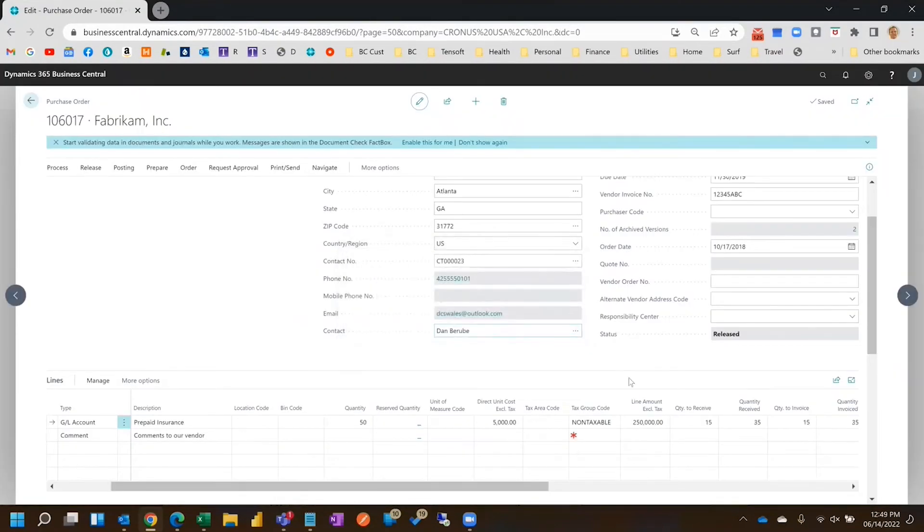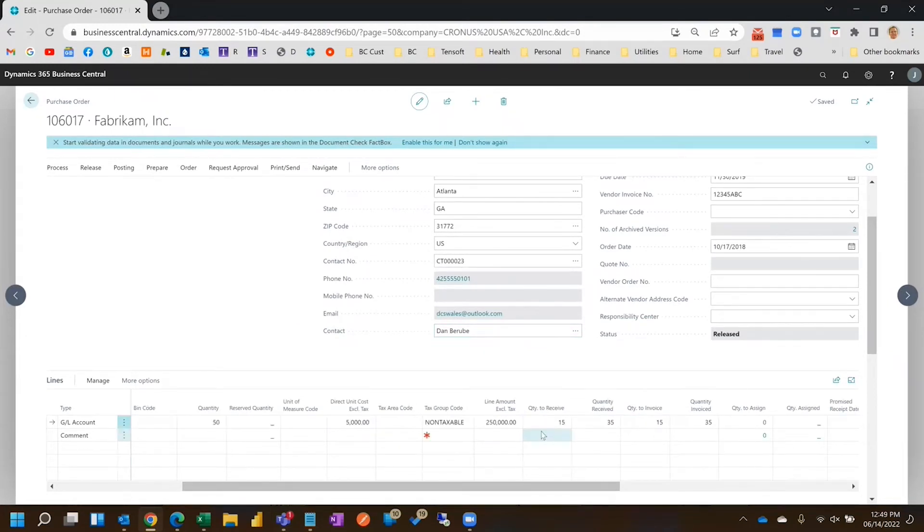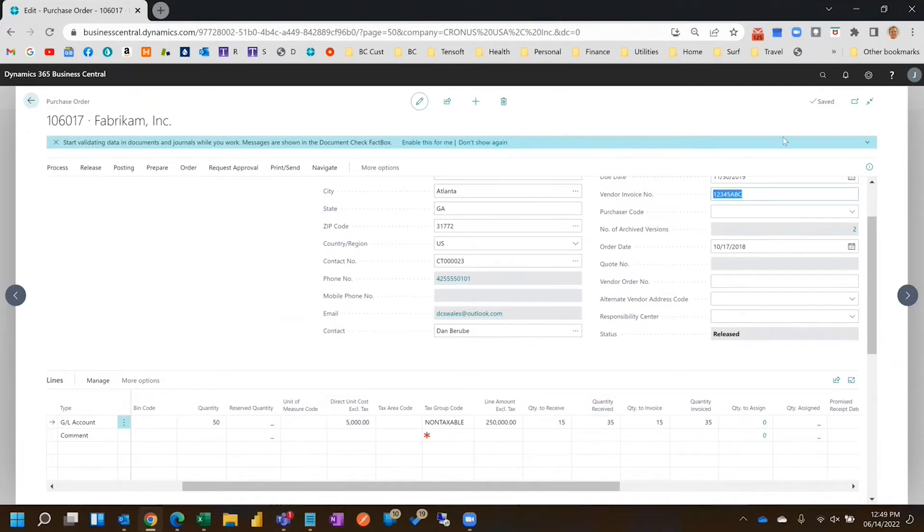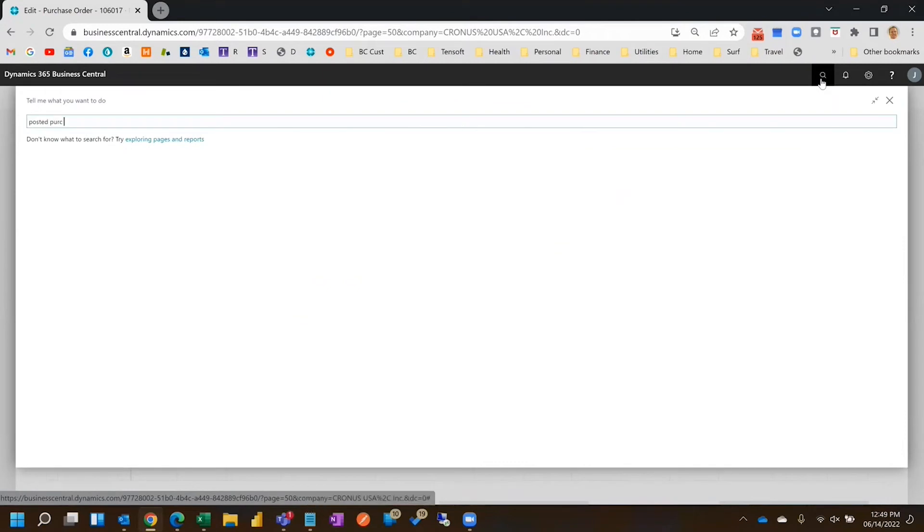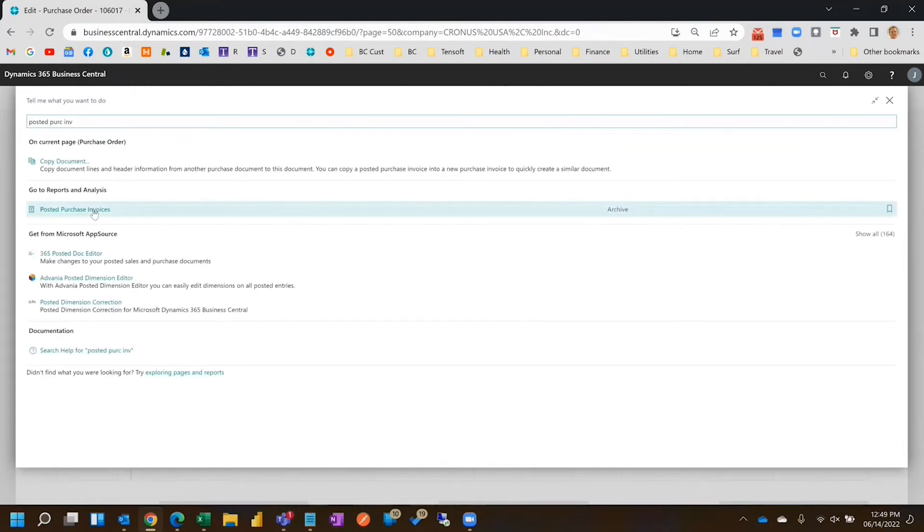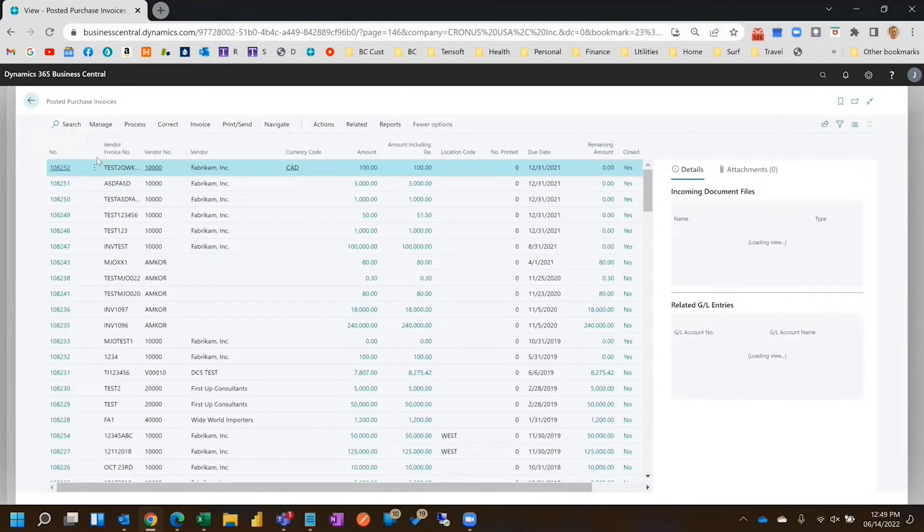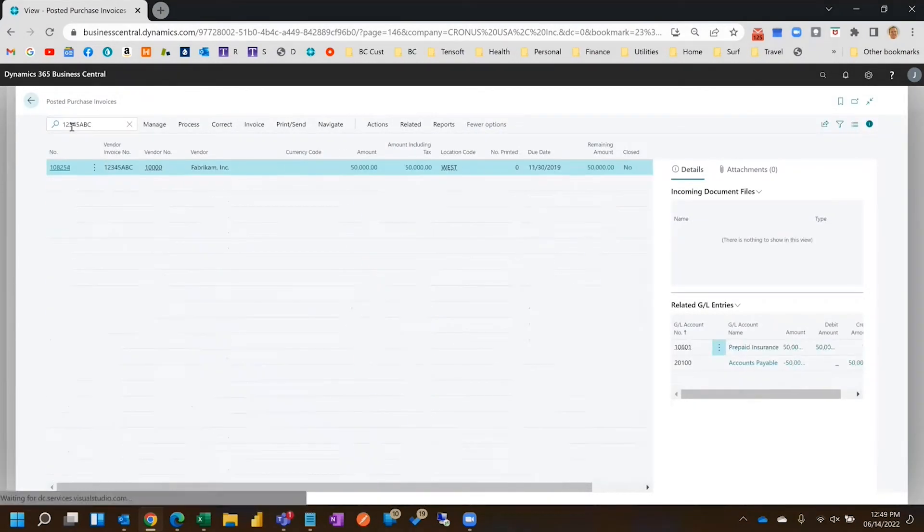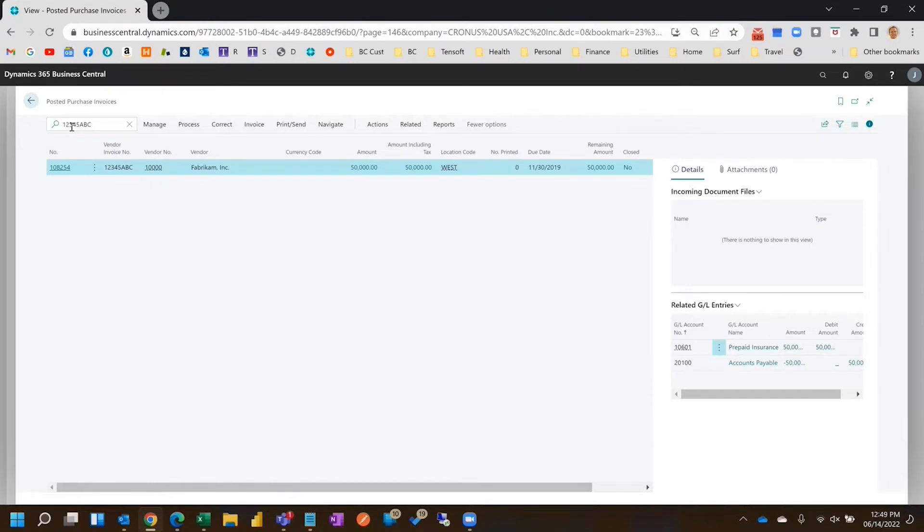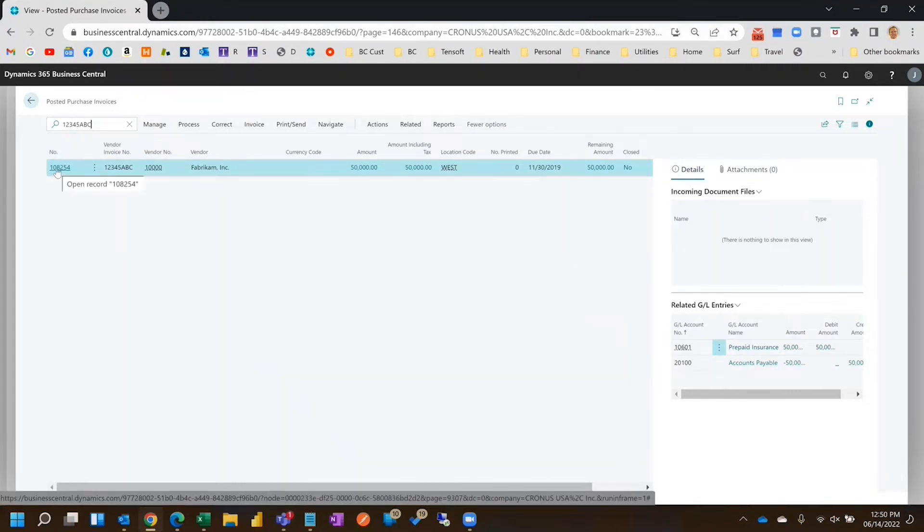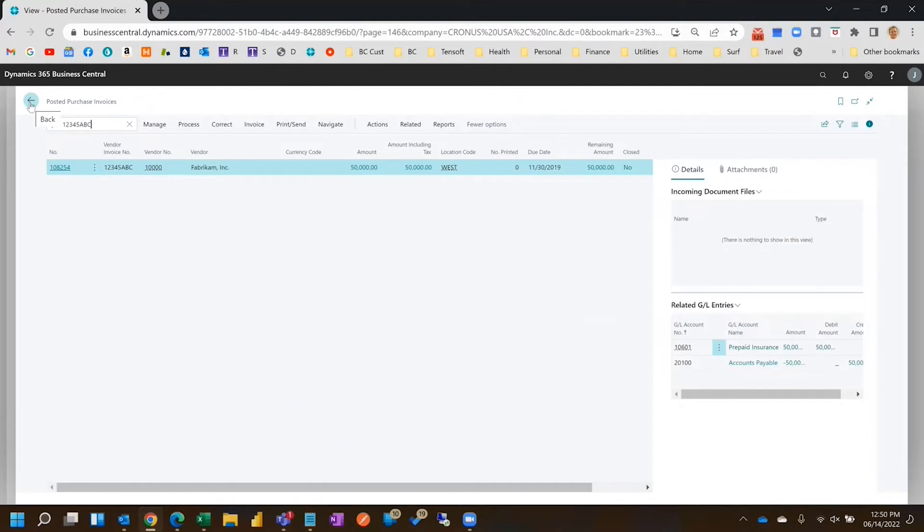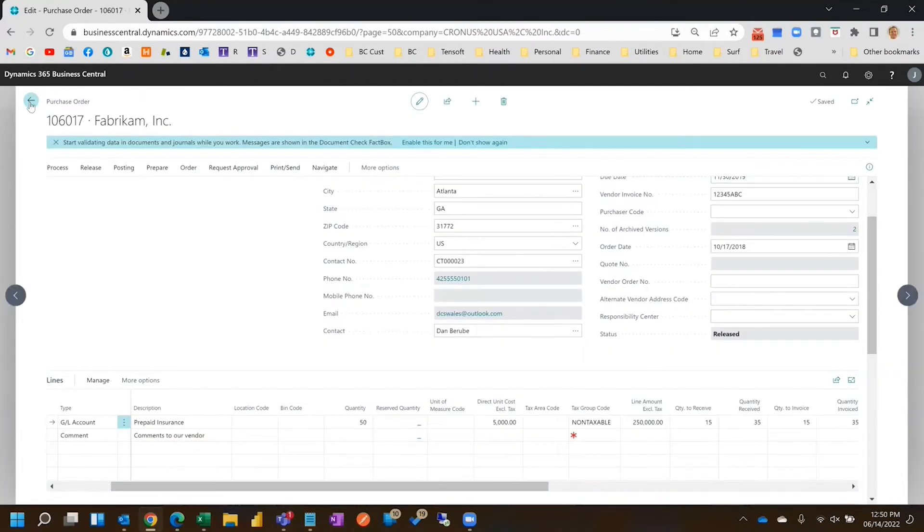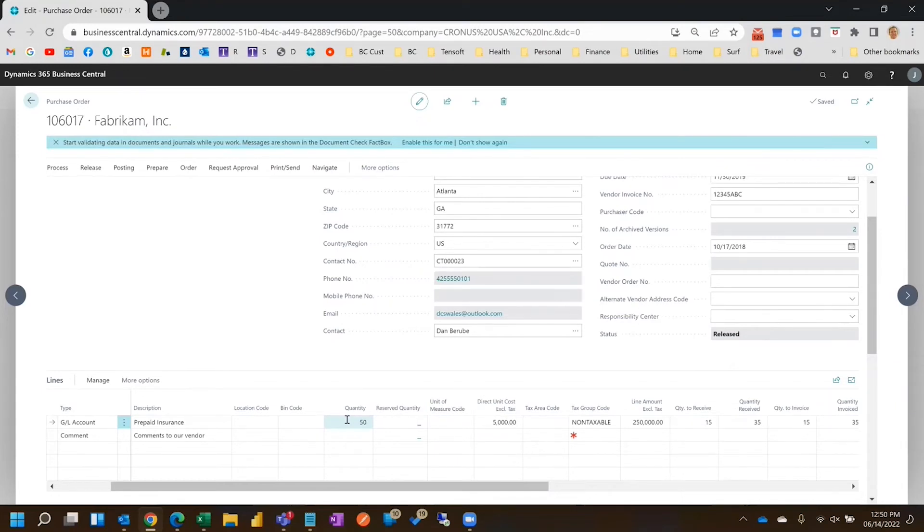Okay, so now we've got 15 left of the 50 to invoice, and that invoice ABC is already in posted purchase invoices. Already posted. We didn't edit anything, it just invoiced the 10 at $5,000, so $50,000.